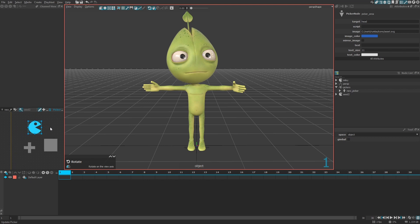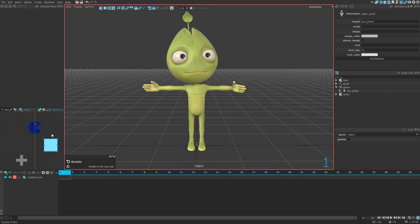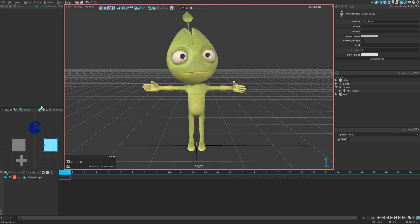To streamline the creation process, you can also use the mirror option. It will automatically mirror the selected areas. When you test it, you'll see that one area moves the left hand and the other moves the right hand — it's really useful. Keep this in mind when creating your picker.